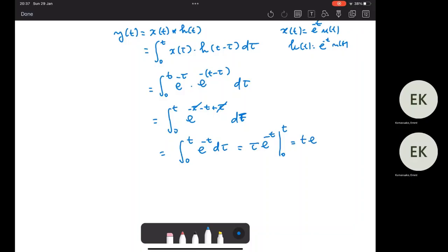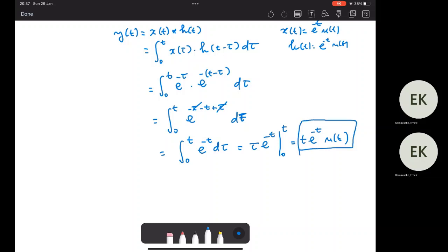The result is t·e^(-t)·u(t). This is how to solve the integral, and we have the zero-state response.